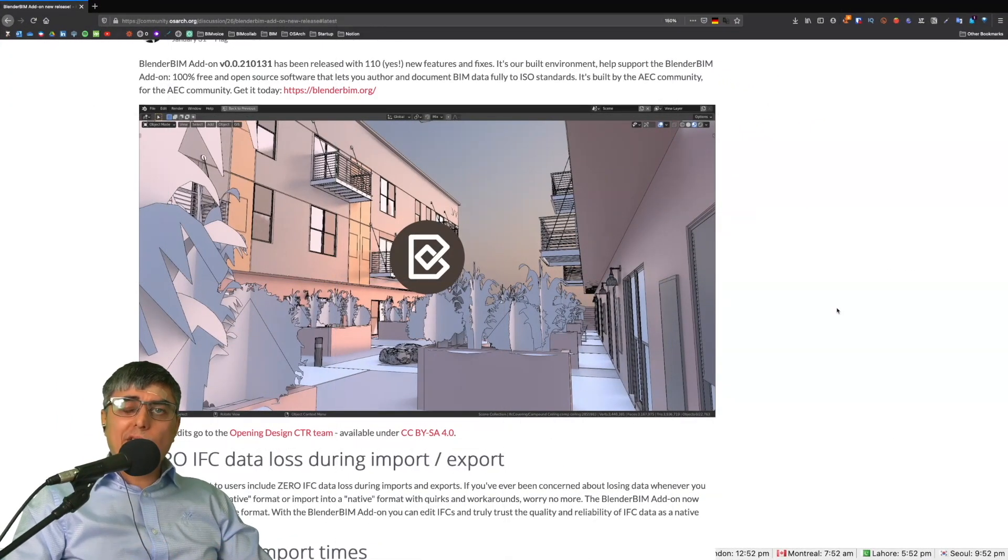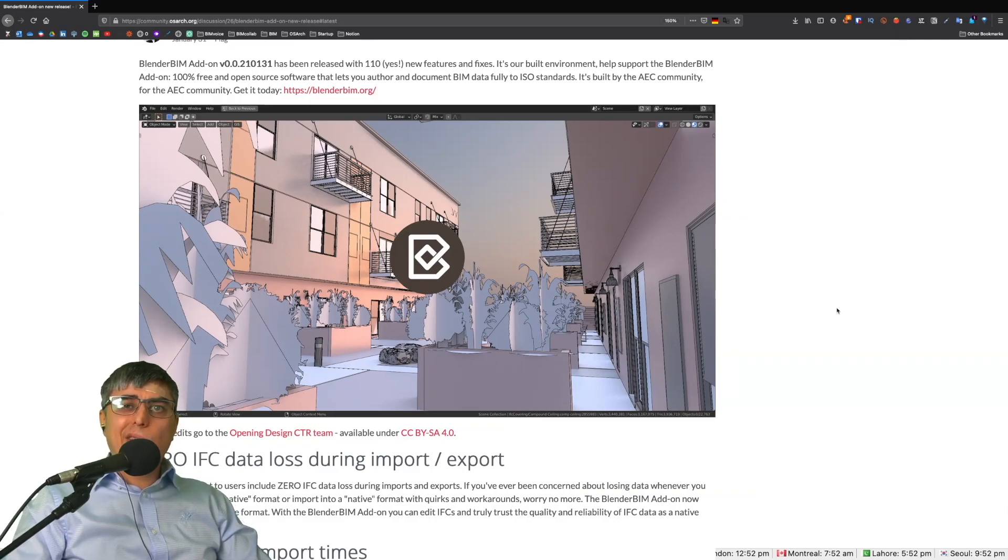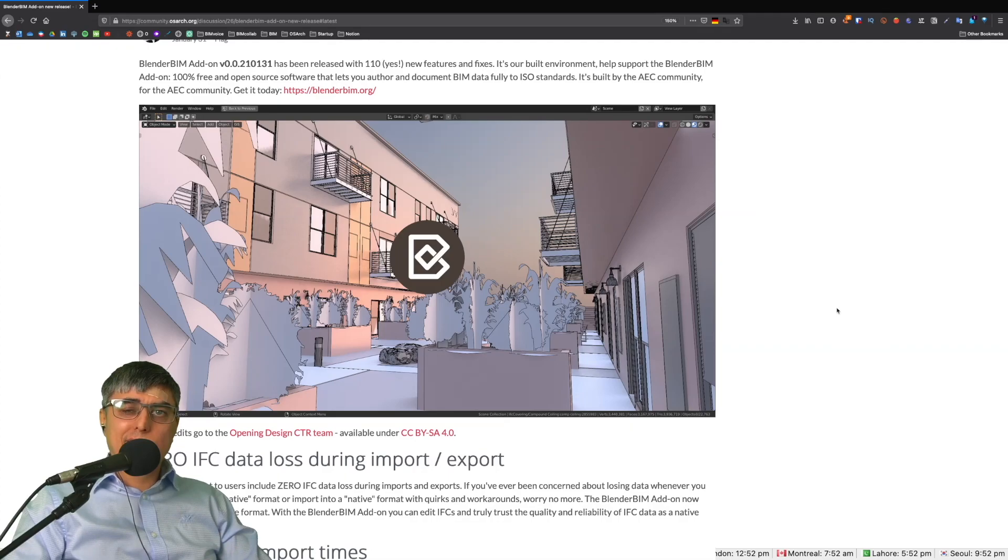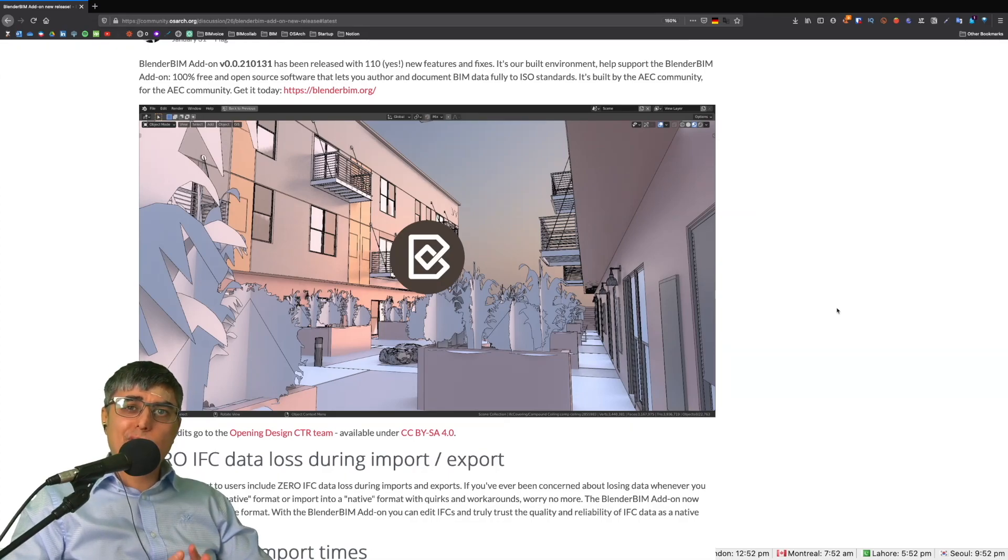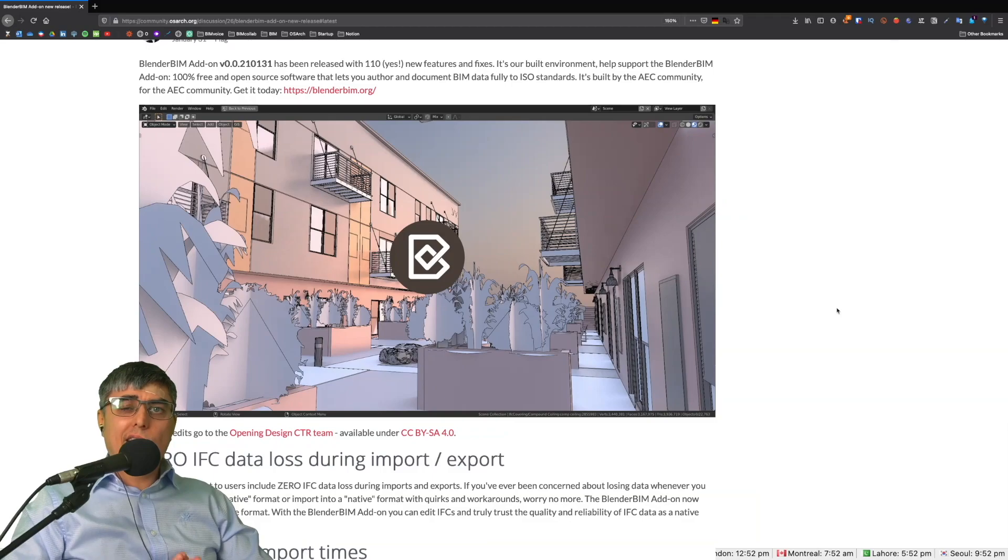31st of January 2021 is a very big important date for the BlenderBIM add-on and for the future of open source for the AEC industry. I really believe that.